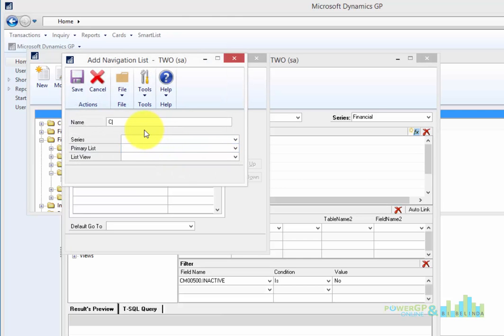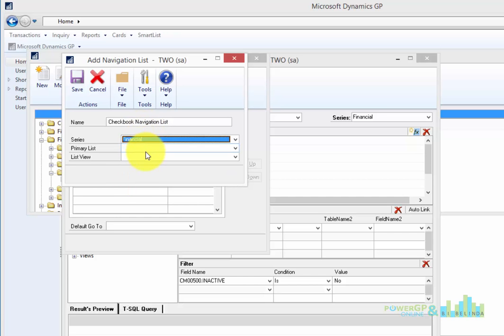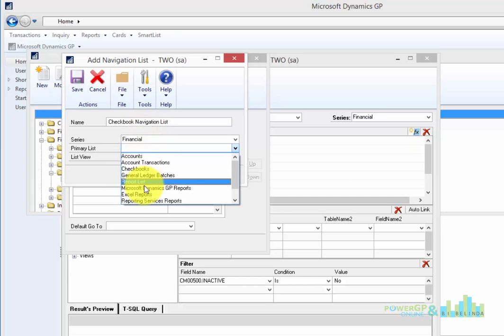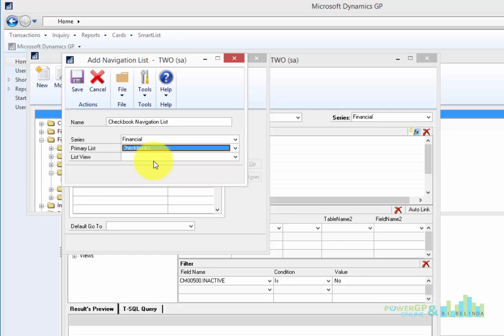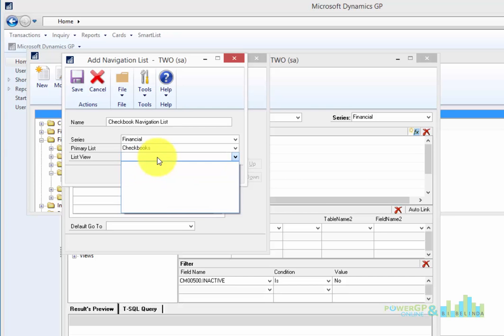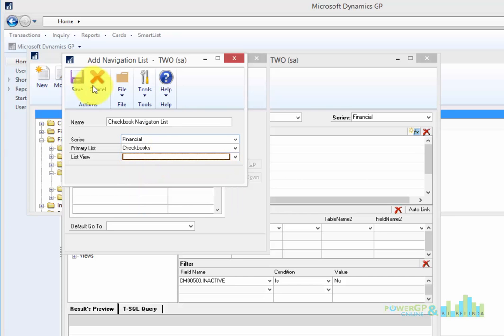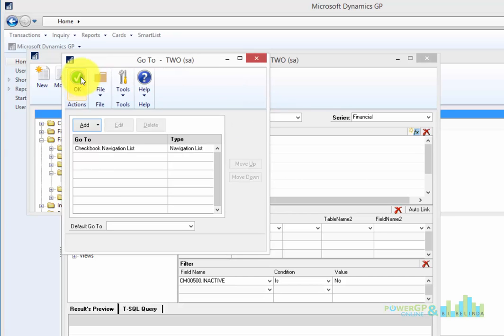So I'm going to enter in Checkbook Navigation List. This series is Financial and the primary list I'm looking for is the one called Checkbooks. And I don't have a default view so I'm just going to leave that empty and click on Save.